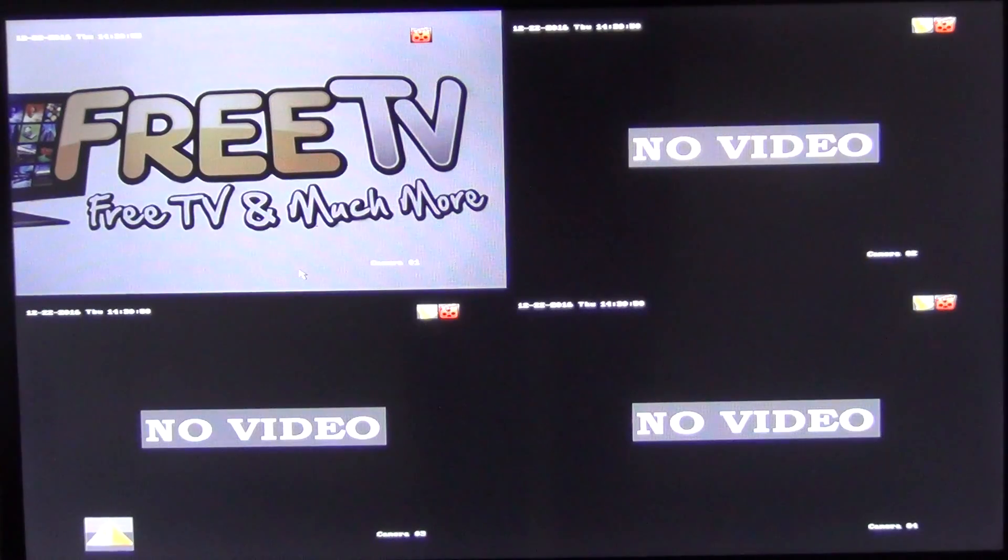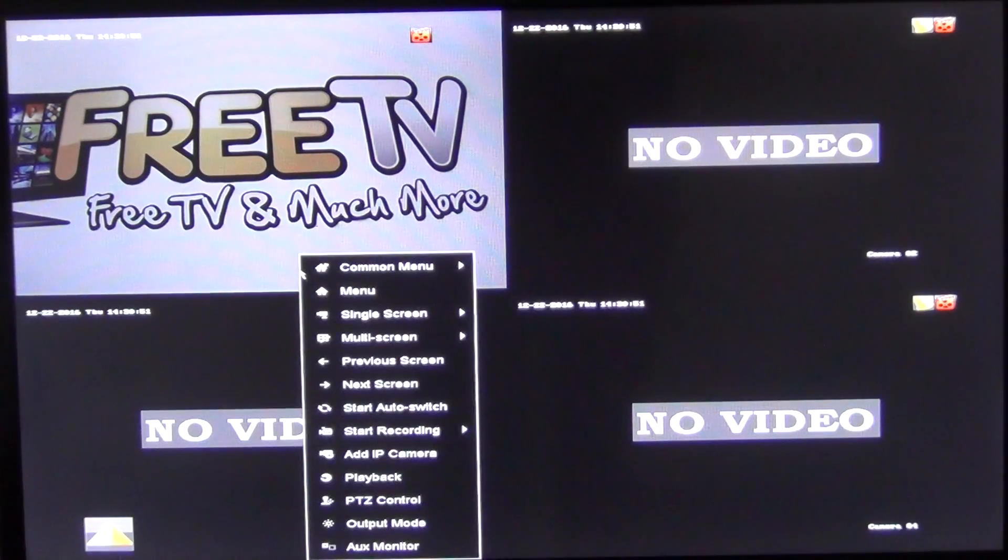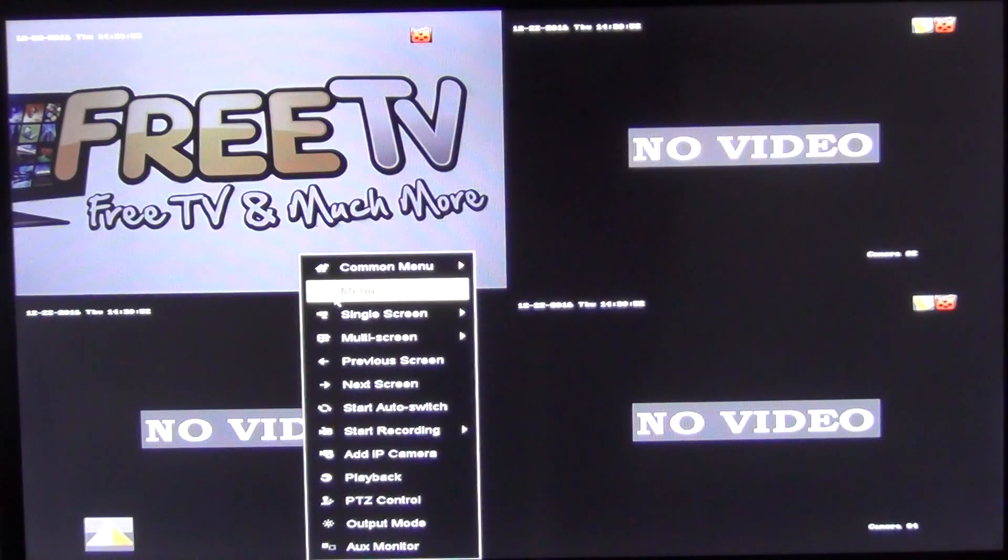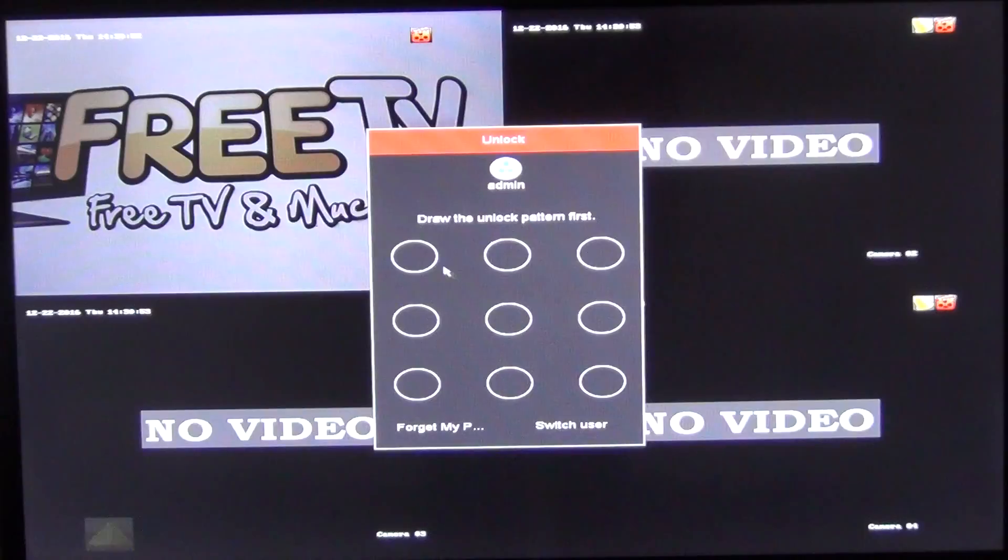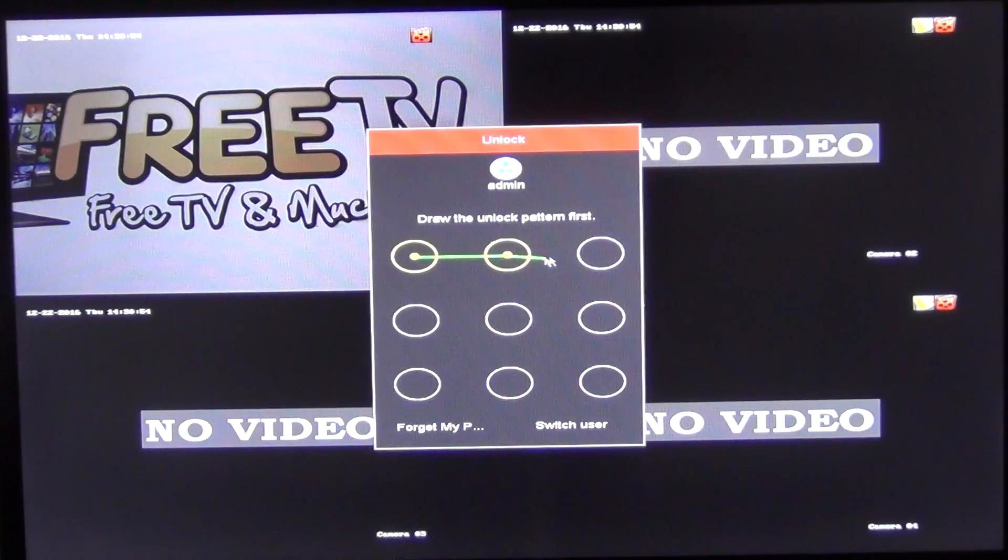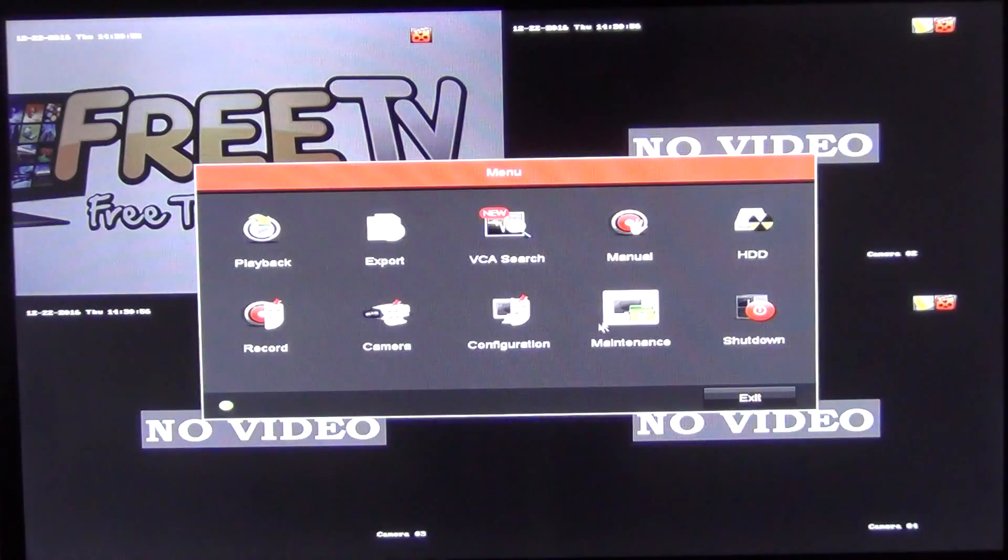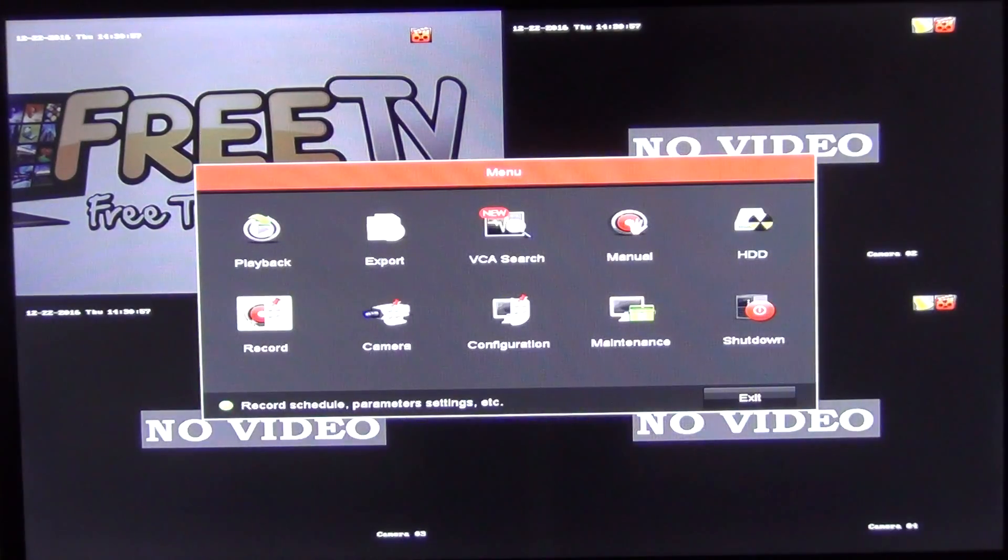The first thing to do here is just to right click. I'm going to click on Menu. I exited it out so I have to use the password I've set up on this. I'm going to go into Record.